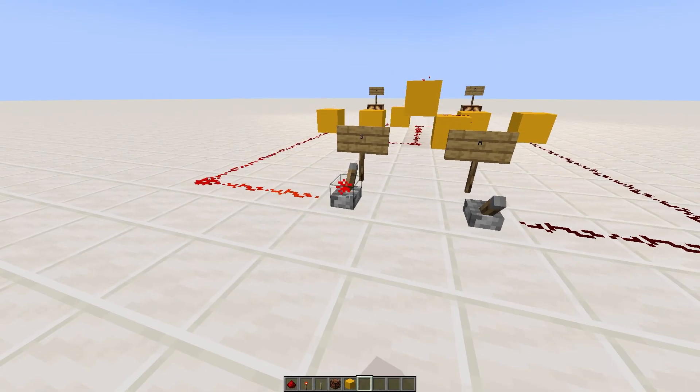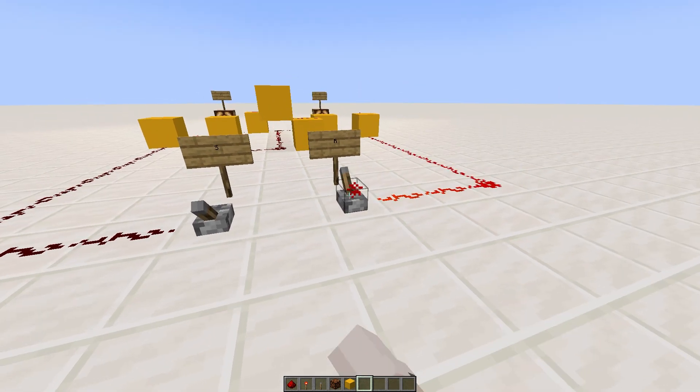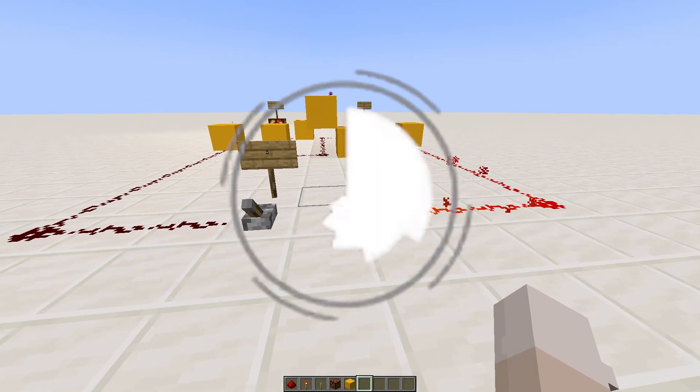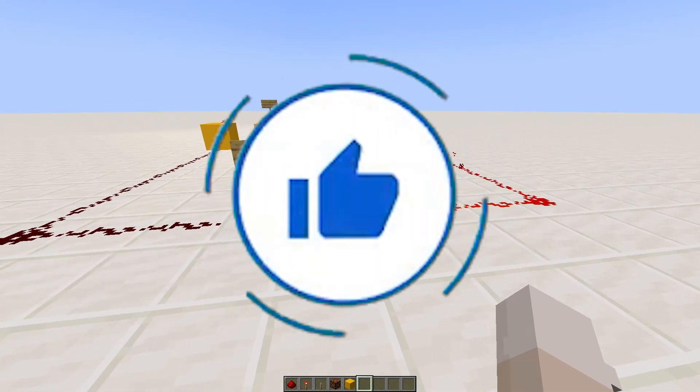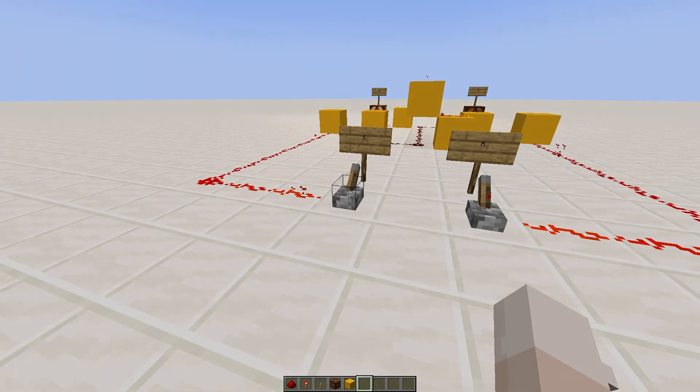And that's how we built the SR Latch in Minecraft. Don't forget to hit the like button so that I can finally pay my taxes.